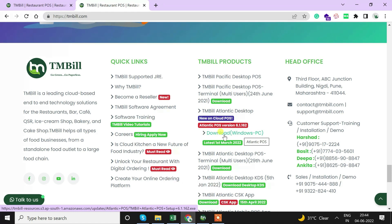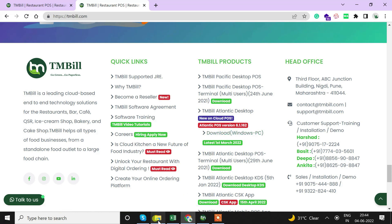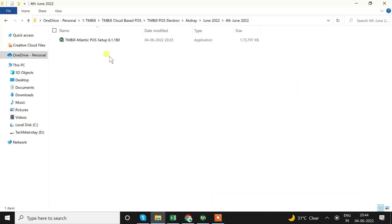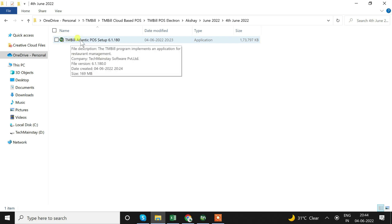We can install this on a Windows based system - Windows 7 updated version, Windows 8, Windows 10 or Windows 11. Most preferable are Windows 8, 10 and 11. It works on Windows 7 as well but needs the updated version. After the download is completed we will find this file TMBill Atlantic POS setup.